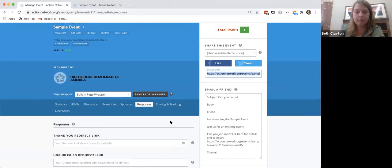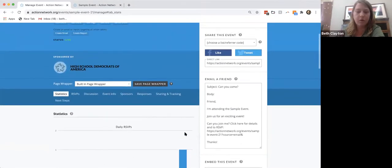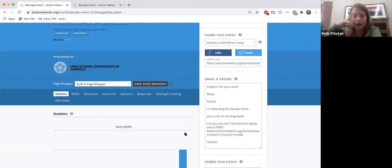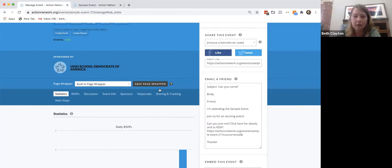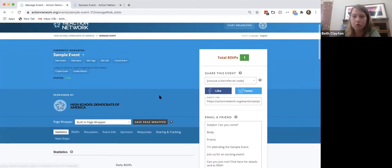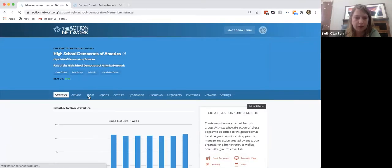All the forms work pretty much the same way — whether it's an event, a form, a petition, or whatever. Follow the steps and answer the questions. Build your questions before you get to the action, don't use the 'build them here' tool, and make sure you optimize your responses and sharing sections. Now let's copy the event link and go to the email section to tell people about our sample event.